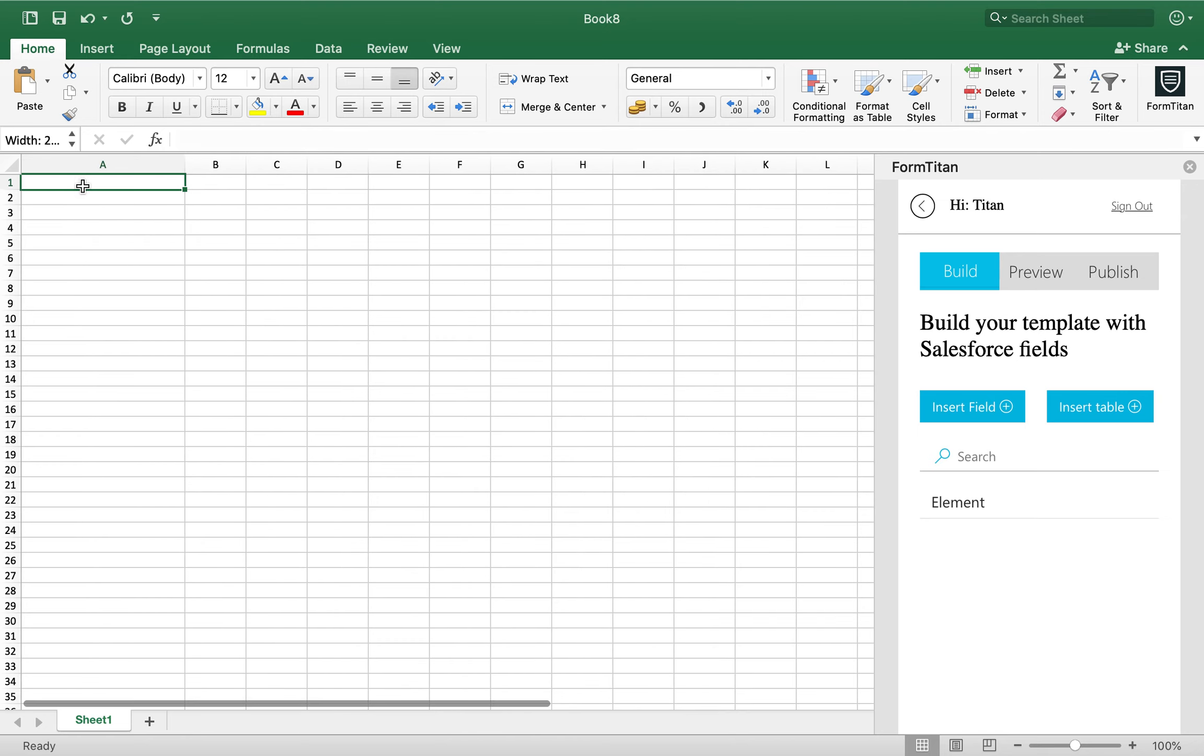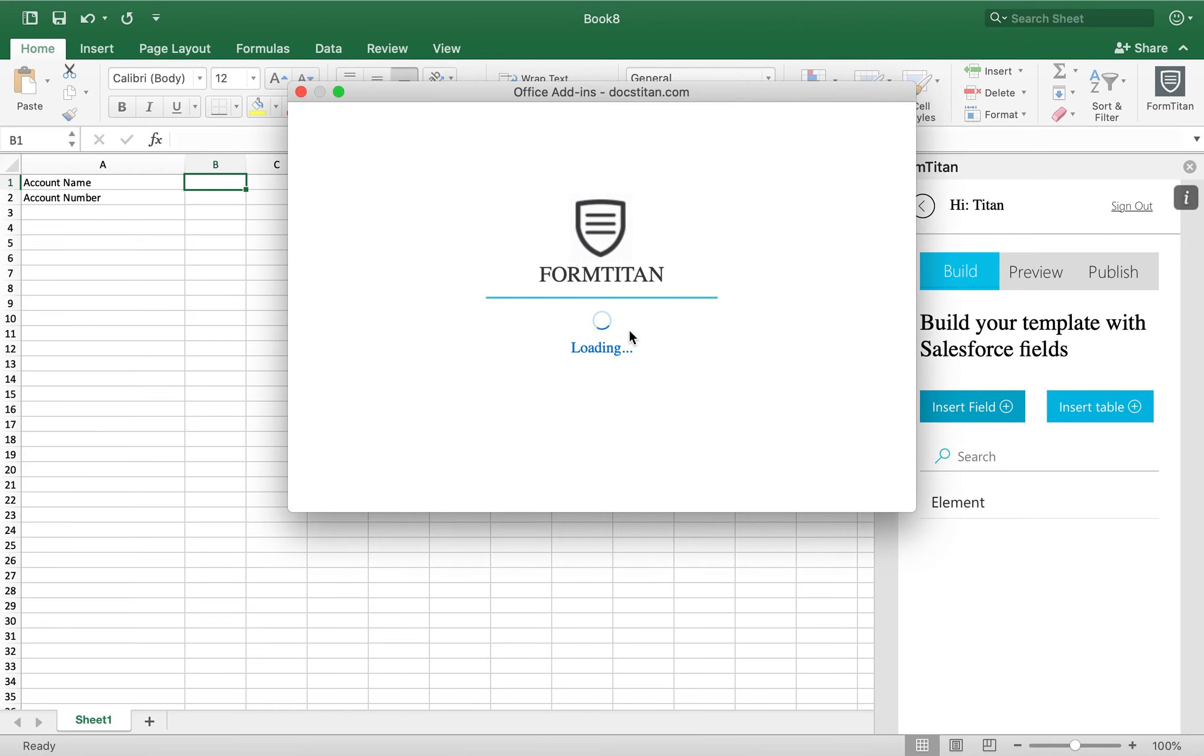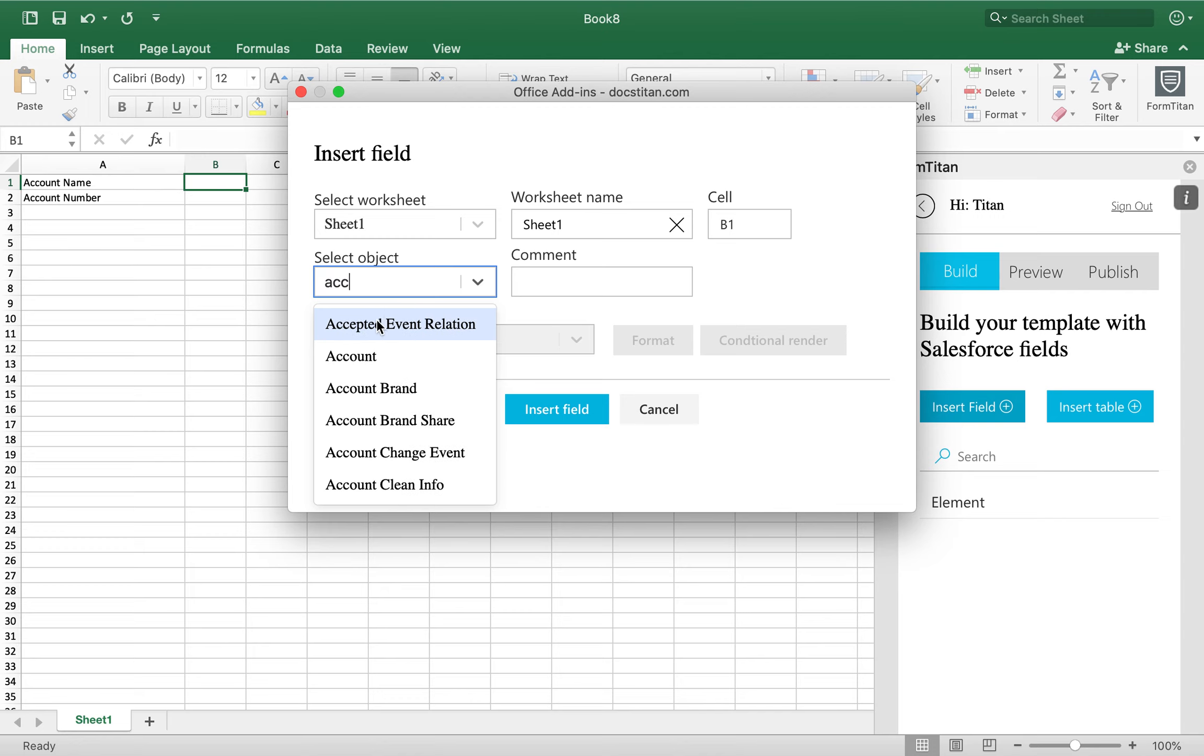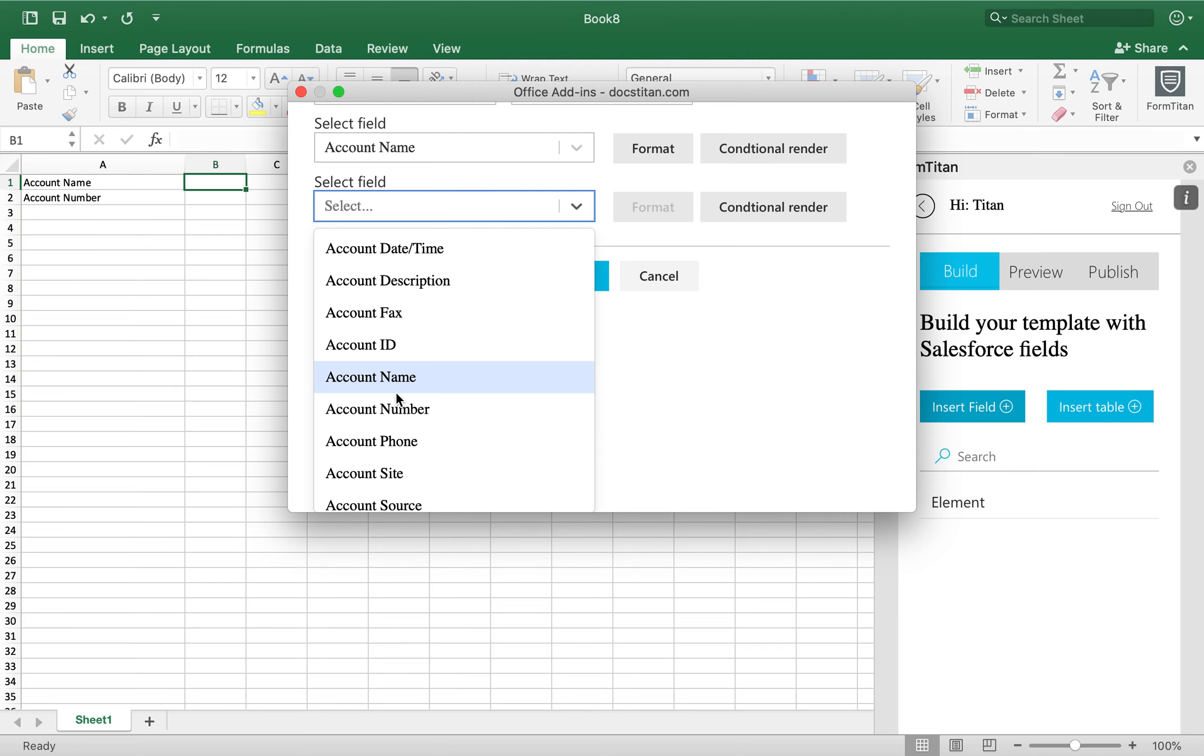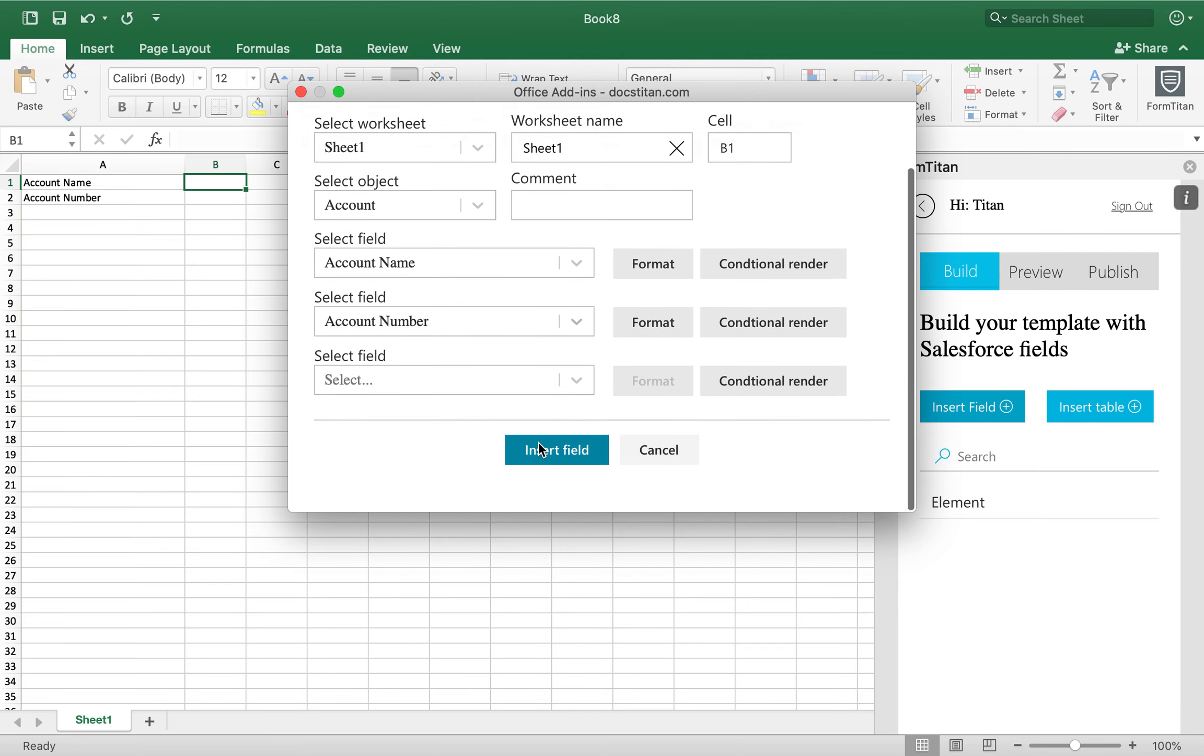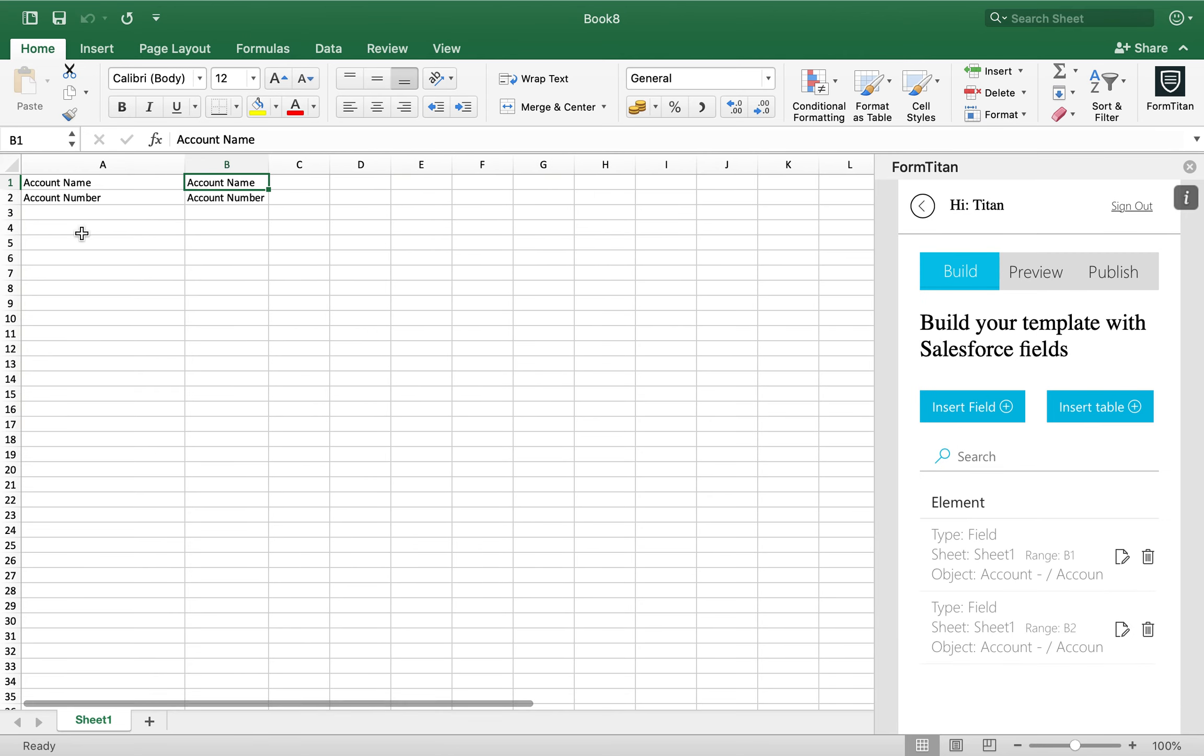First thing first, I want to draw out the labels. So this one will bring account name, account number, and then we'll just insert fields. Like this. We'll choose account, we'll choose account name, number, and we'll insert our fields.